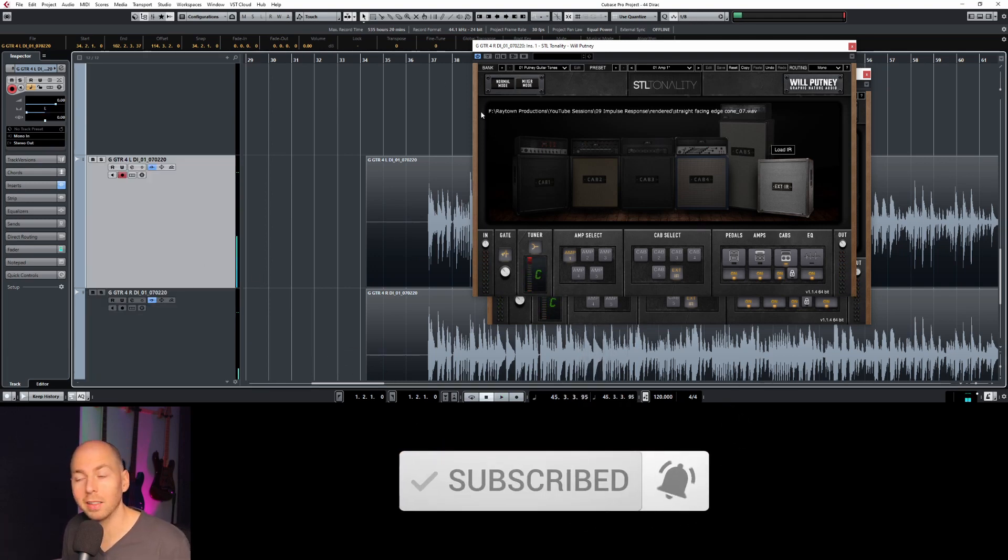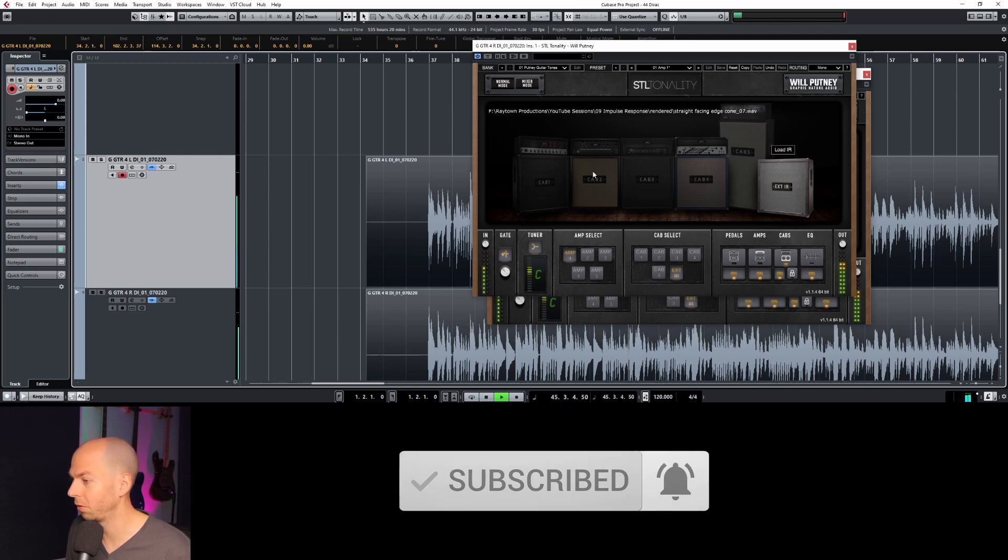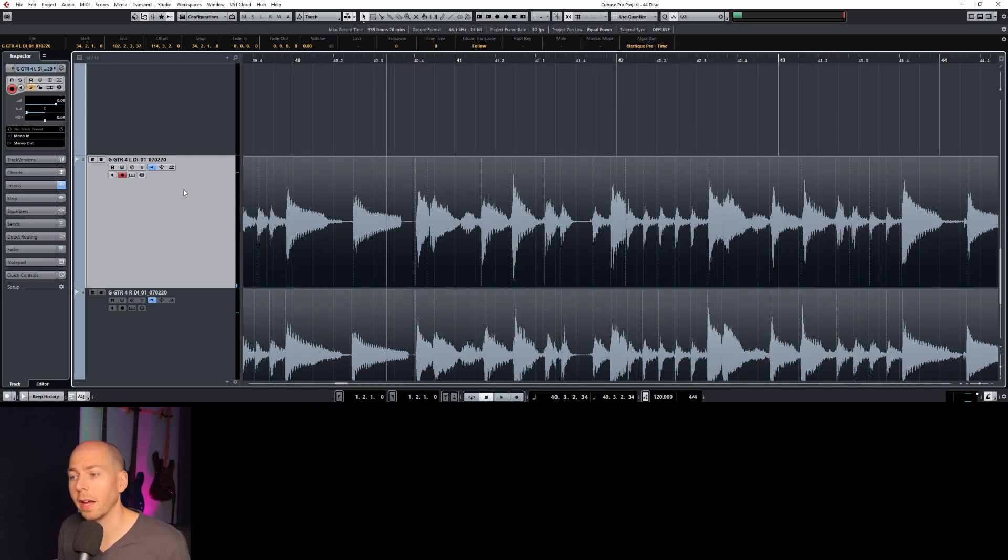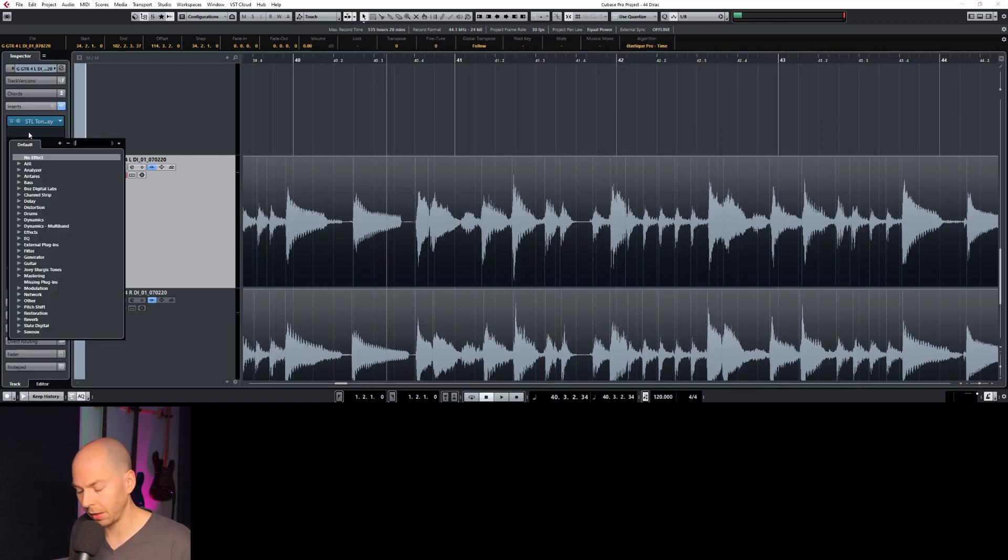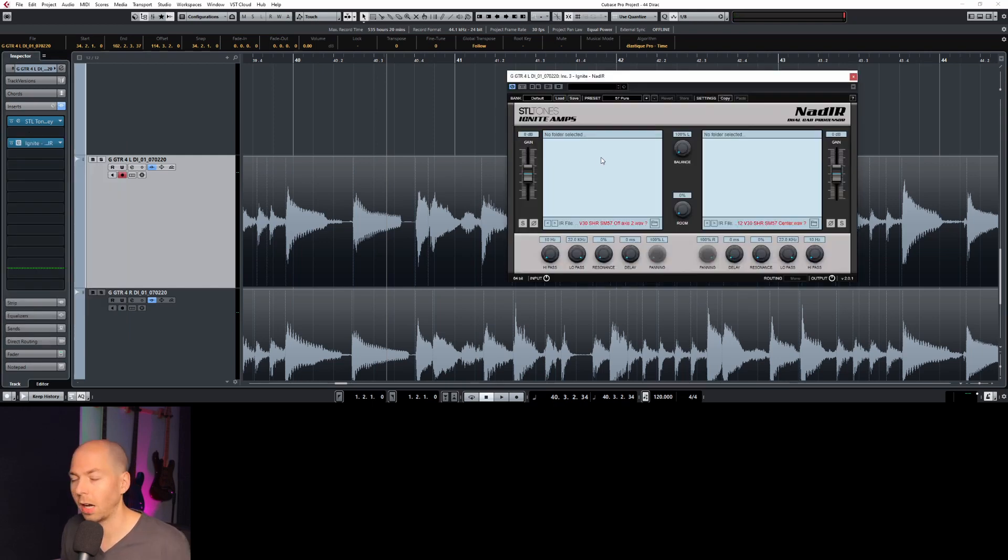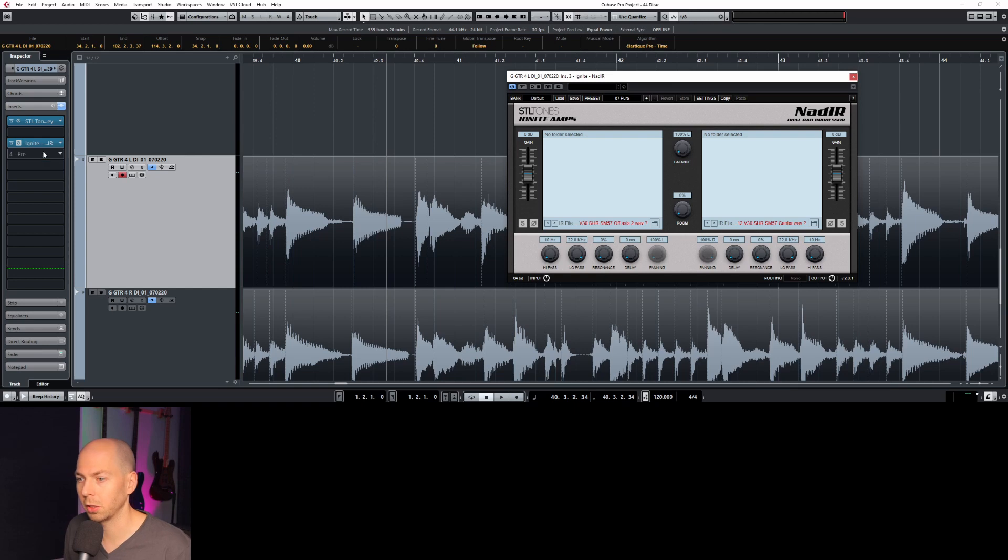There you have it. That is the sound of an orange 212. Now, if you don't have something like that, there are some free cabinet impulse loaders. One of them is called NAD IR. I have a link to this one in the description.